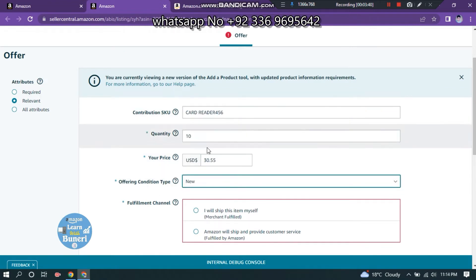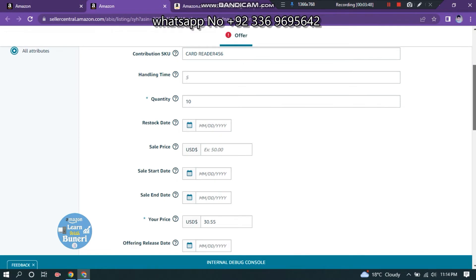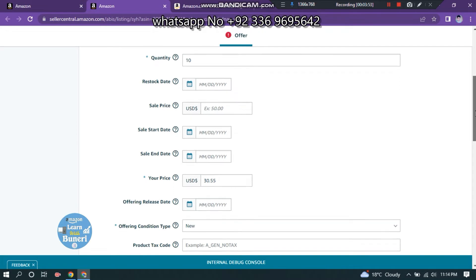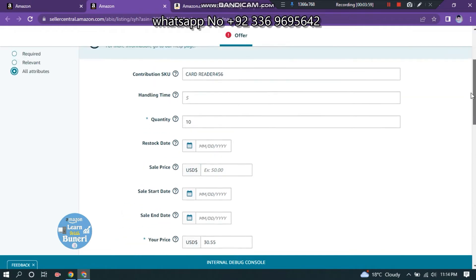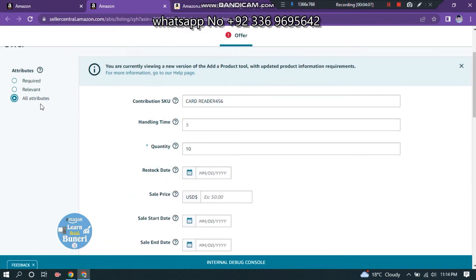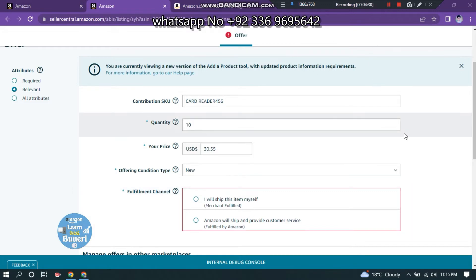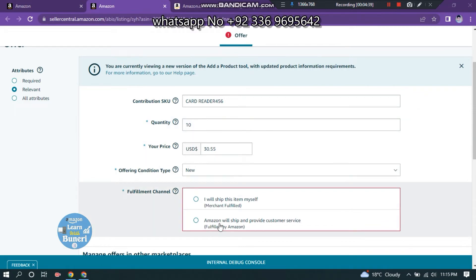Condition is new. We're going to have a new one. I will ship this item to my site — Merchant Fulfilled. The property will deliver a self-service transaction to my site.